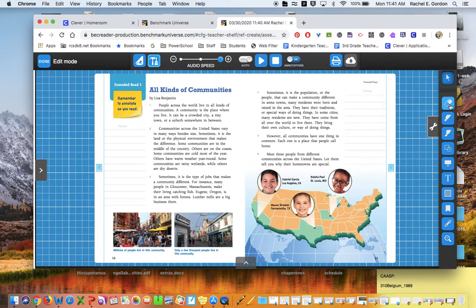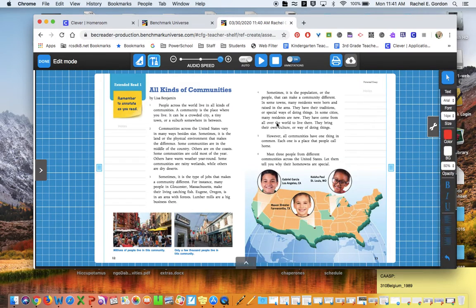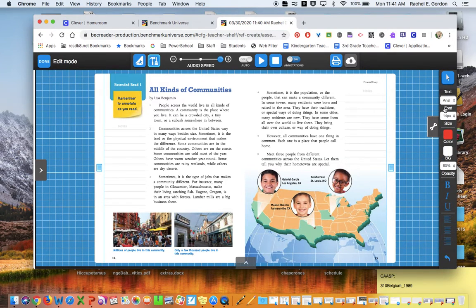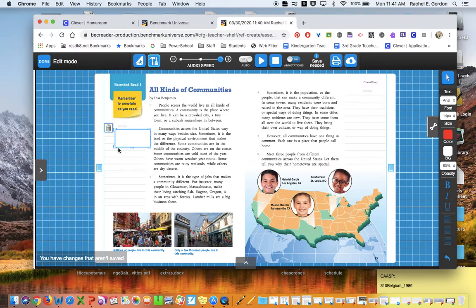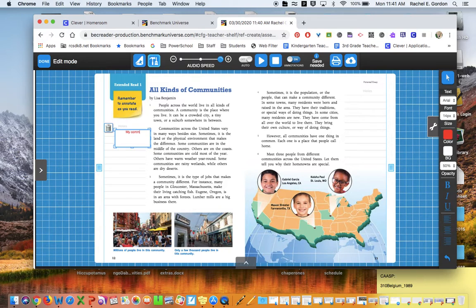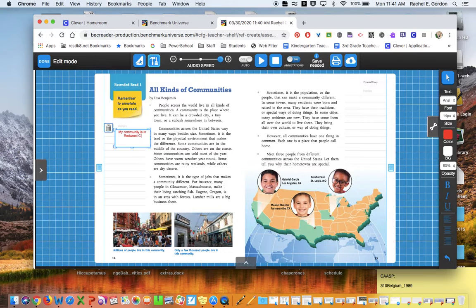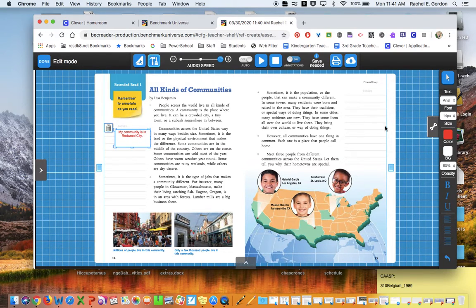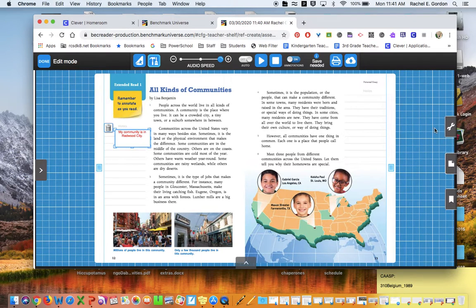If you want to take some notes, click on the little tool on the side and you can click the text if you want to write. For example, 'My community is in Redwood City,' or whatever else you would like to take notes on for that page.